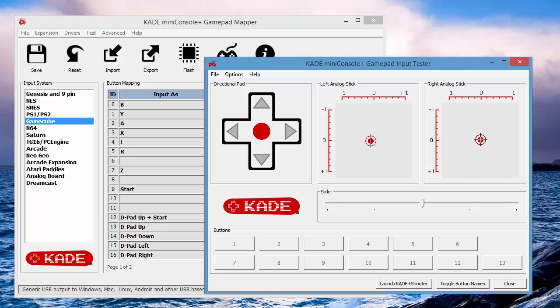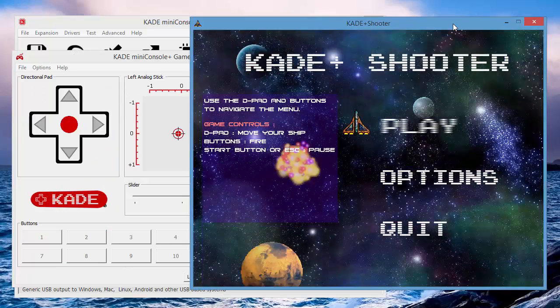And that's about it for the mapper. Just one more thing to show you. A fun little shooting game which we included to help you test your gamepads. Cheers guys. Thanks for watching.